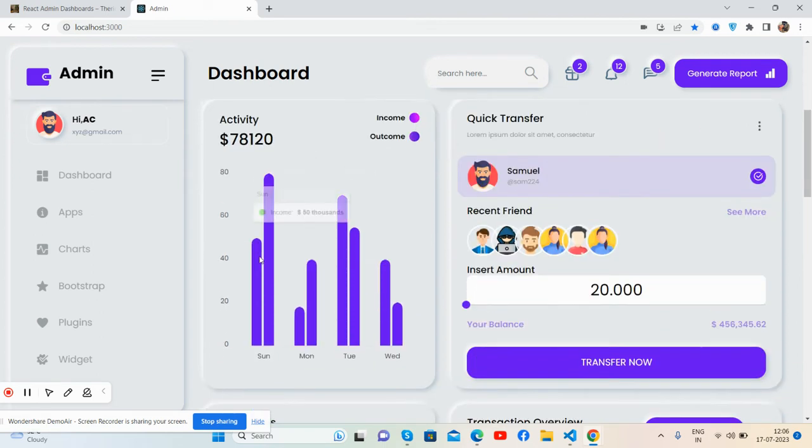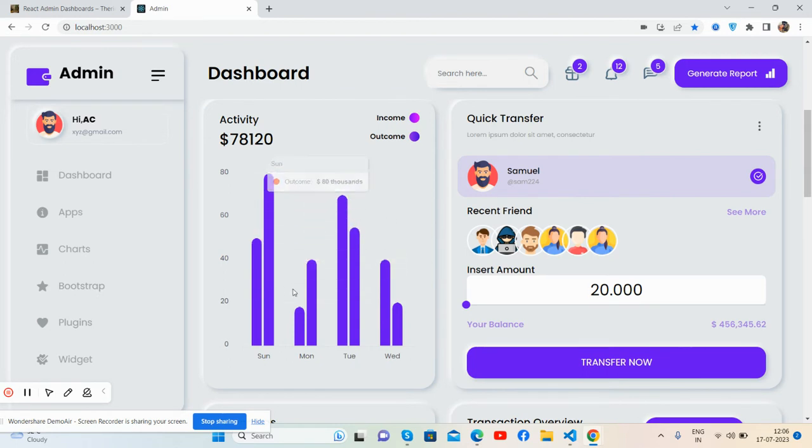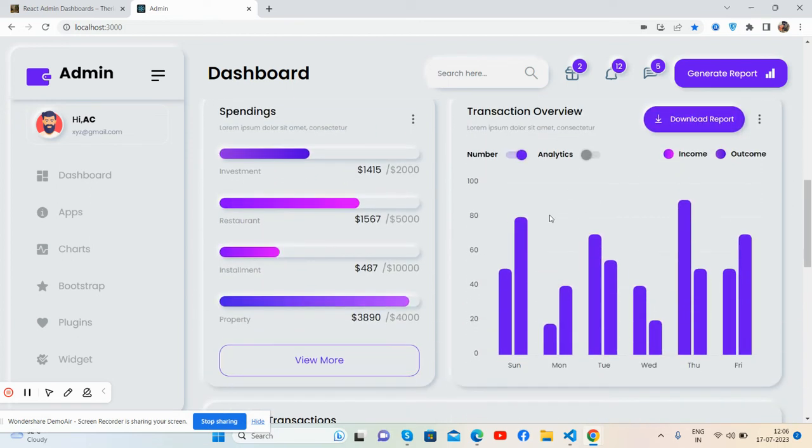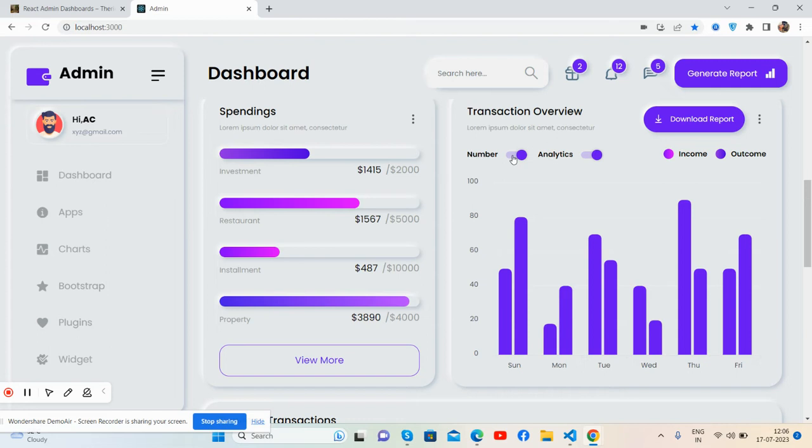Activity, the bar chart, beautiful. Hover tooltip works well. Quick transfer section, spendings, price overview. See guys, see the toggle buttons, just beautiful, works well.